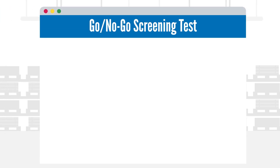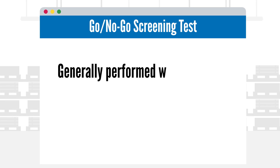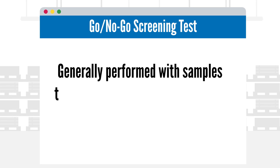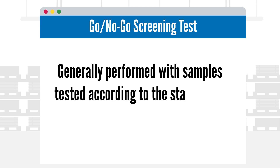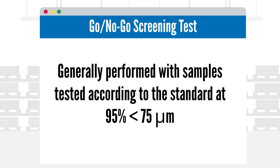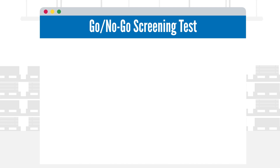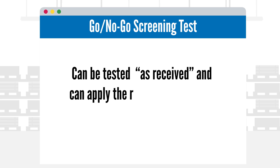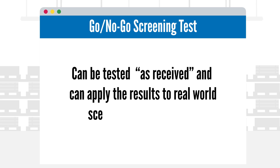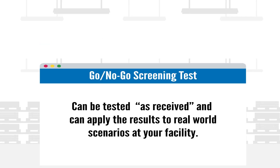We recommend starting with the basic go-no-go screening test. It's generally performed with samples tested according to the standard at 95% less than 75 micrometers, but we're happy to test them as received and can apply the results to real-world scenarios at your facility.